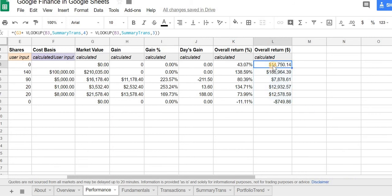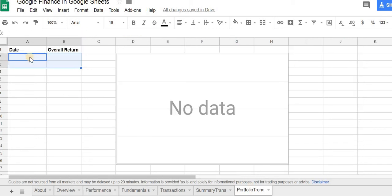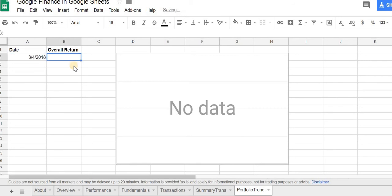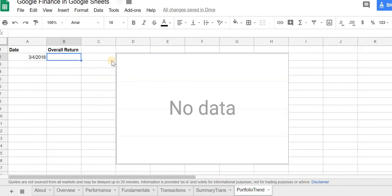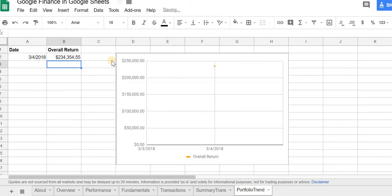To see the growth, you'd have to do this every day. So I created this portfolio trend sheet. And in order to do it, I'd have to do the date and then that total that I have here. So it's 23, 43, 54, 55. And the way I have the chart is to set it up.